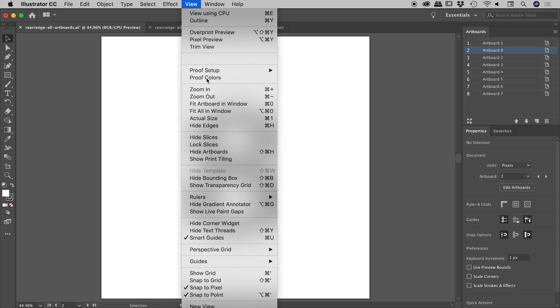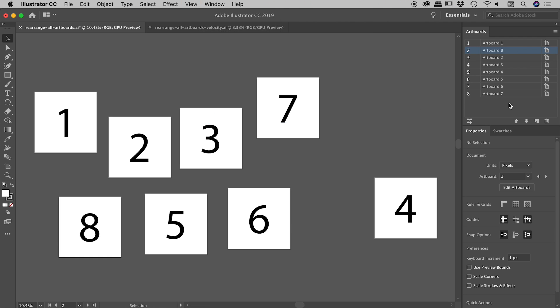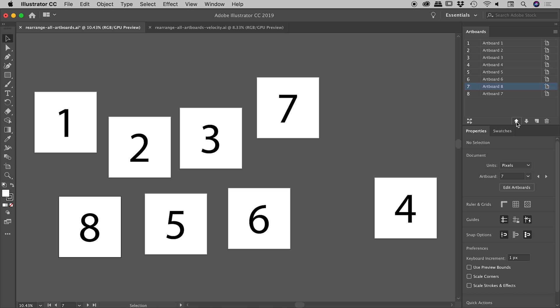So under view, we are looking for fit all in window. So I'll just move eight back to the very bottom. So again, you can drag and drop just there. Or you can use these arrows as well. So I can move them up one position at a time. I'll just move eight back down to the bottom there.